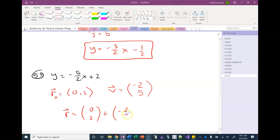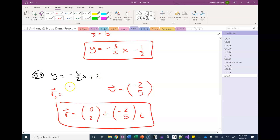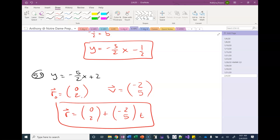Putting this into the proper form, we have our answer. I probably should have written it more clearly as a vector rather than a point, but that's it. Not much to do on those.